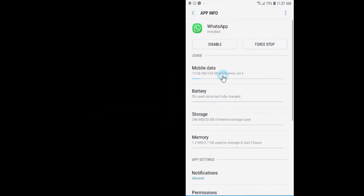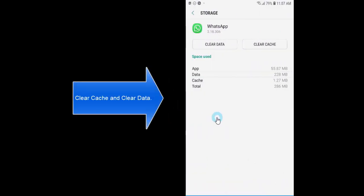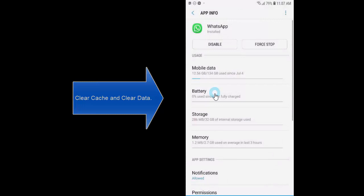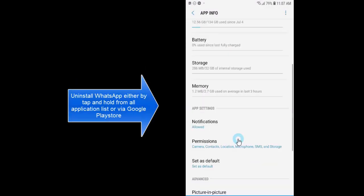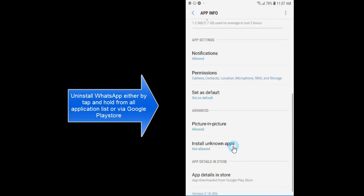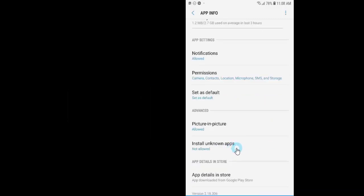From here let's go to WhatsApp. For the same procedure, clear cache and clear data, and then tap and hold on WhatsApp from your mobile and select uninstall, or you can go to Google Play Store, search for WhatsApp and then select uninstall from there.